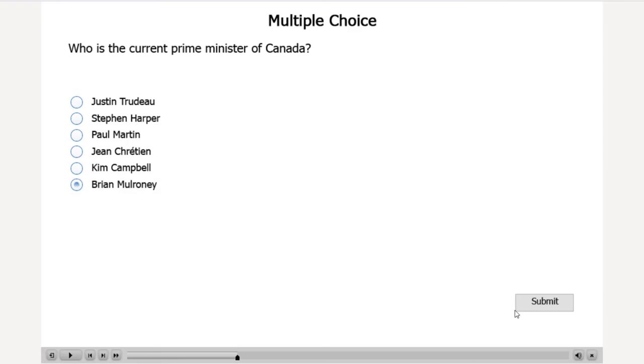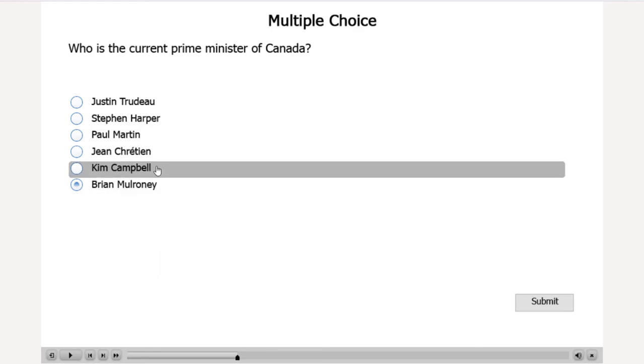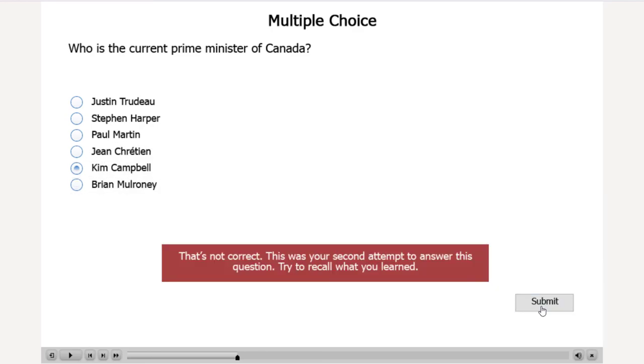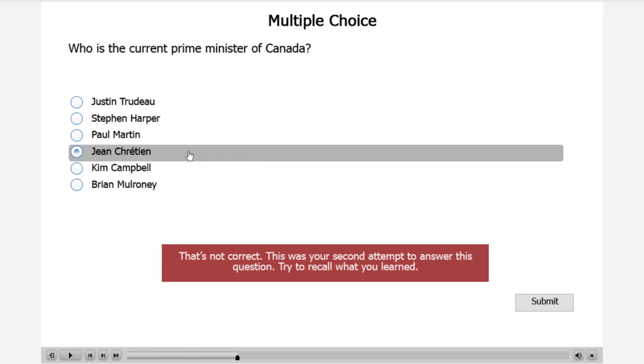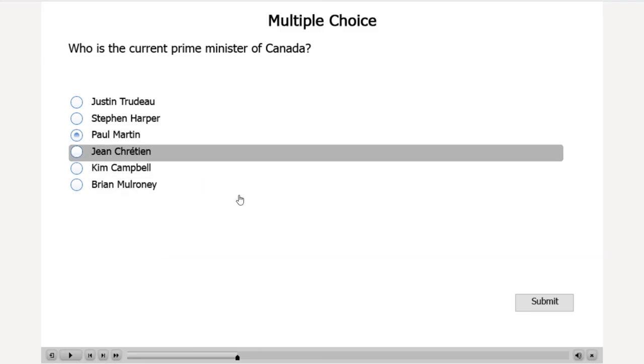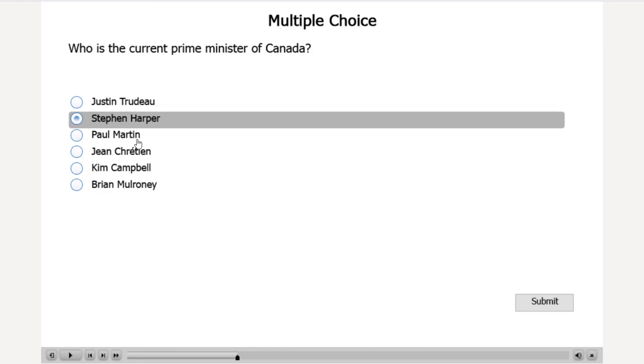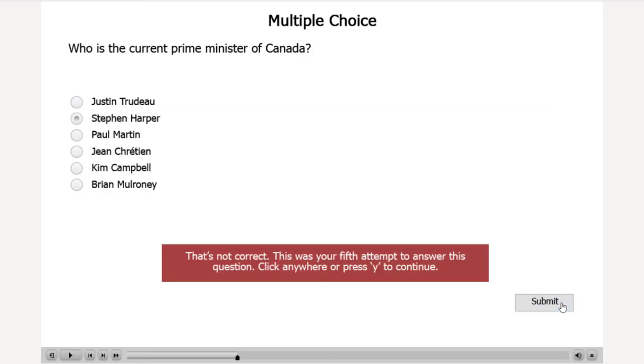OK, so let's get a wrong answer. OK, this was your first attempt to answer this question. Please make another selection. Kim Campbell. And we can just do this until we've exhausted all of our attempts. That's my third attempt. Let's try Paul Martin. That was your fourth attempt. And we'll exhaust our attempts now. Submit. And of course, what's happening, you don't see it. But on the slide now is my Smart Shape used as a button, which is completely transparent. So I can literally press Y to continue, and it goes on to the next slide. Or I could have clicked anywhere.